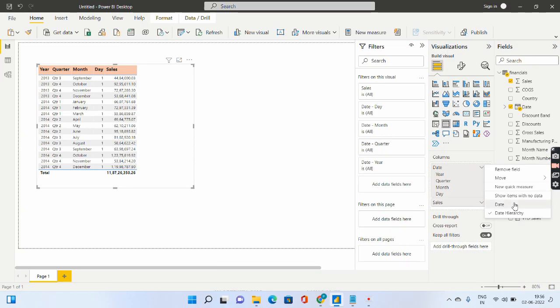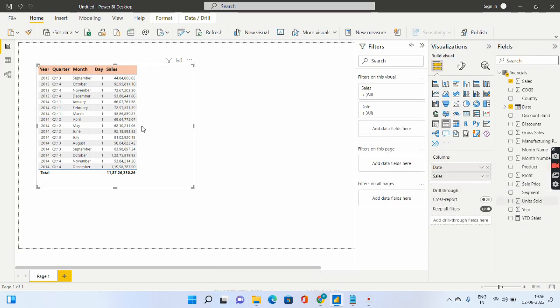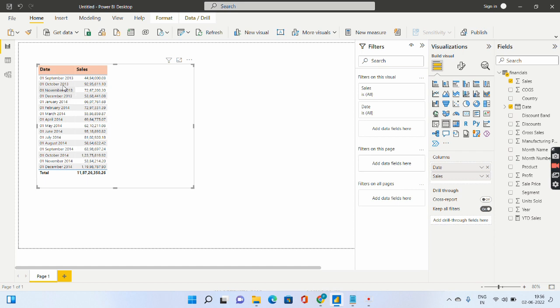So let me quickly select the date. See automatically it gets changed and now the format has changed and the hierarchy is gone.